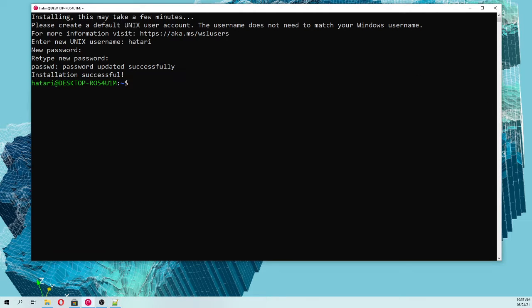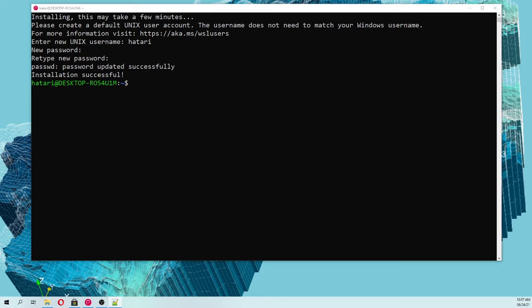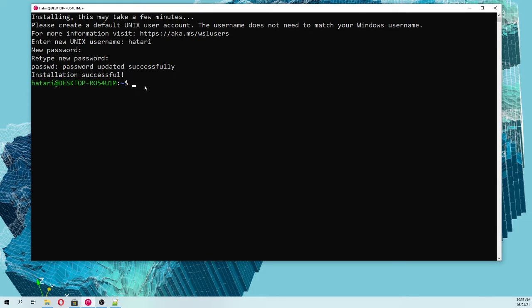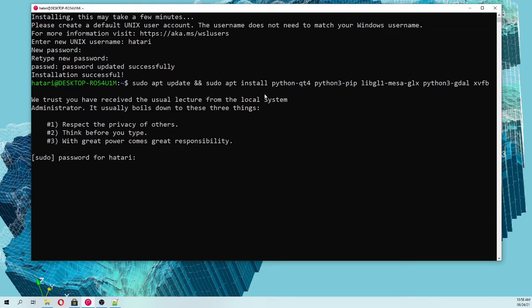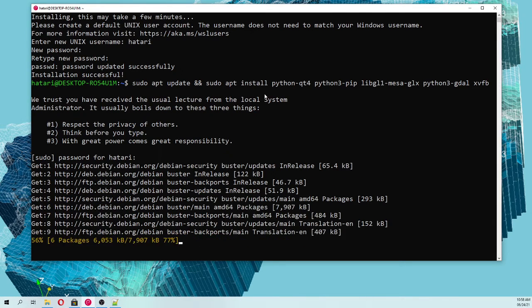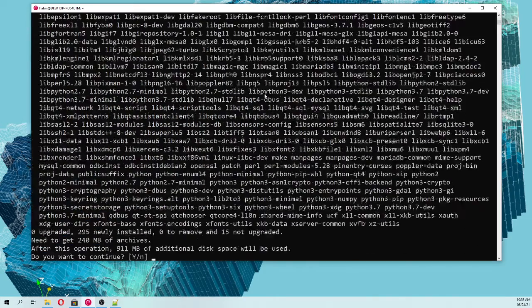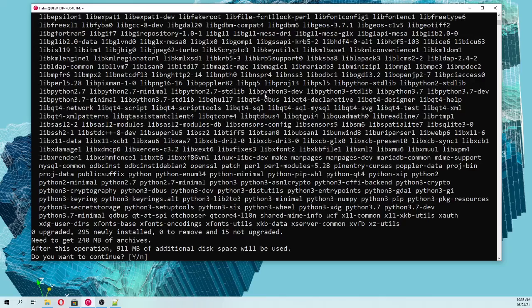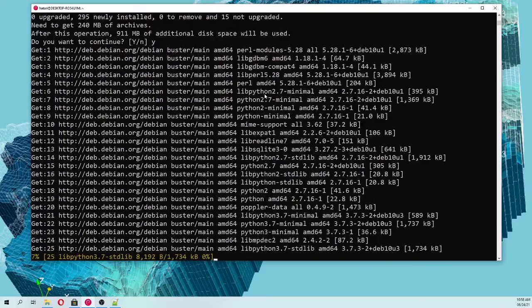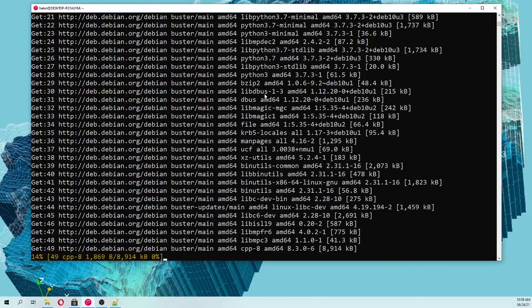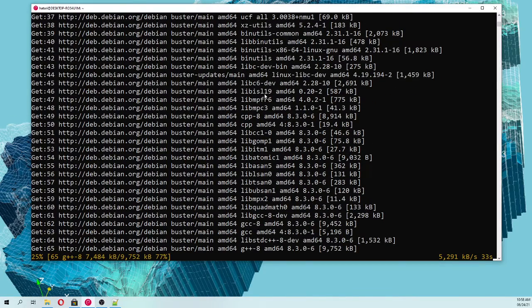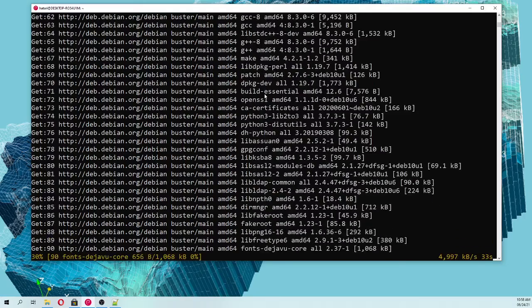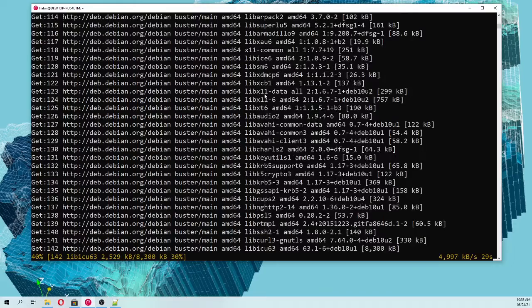We are going to install Python, some drivers, GDAL and others. All of these commands will be in the description of the video. You just copy and with right click you paste. We provide the password. It's quite huge, it's 900 megabytes. This will install Qt4, Python pip as well as Python3, GDAL and other files.